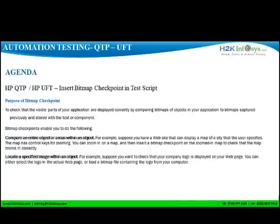In this video, we will see how to insert a bitmap checkpoint into a test script. A bitmap checkpoint is used to capture any images that may be present on the application.